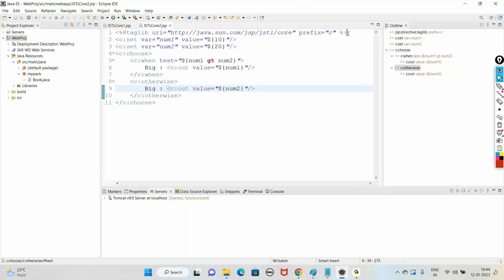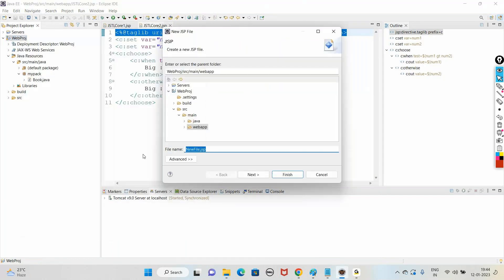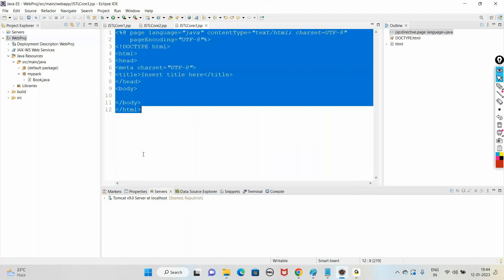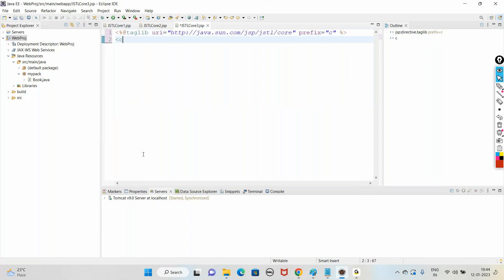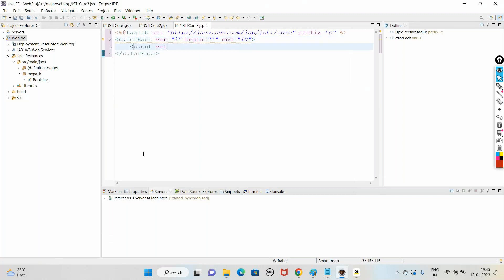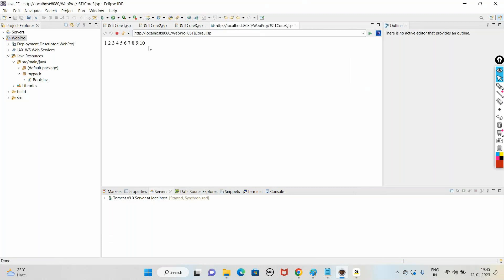One more example: how to use for loops in JSTL - jstlCore3.jsp. To use a for loop we use the tag c:forEach with var equal to 'i', begin equal to 1, end equal to 10. To display: c:out val equal to dollar{i}. It's self-explanatory - just by seeing the tags we can easily understand what is happening. When we run, it displays 1 to 10.